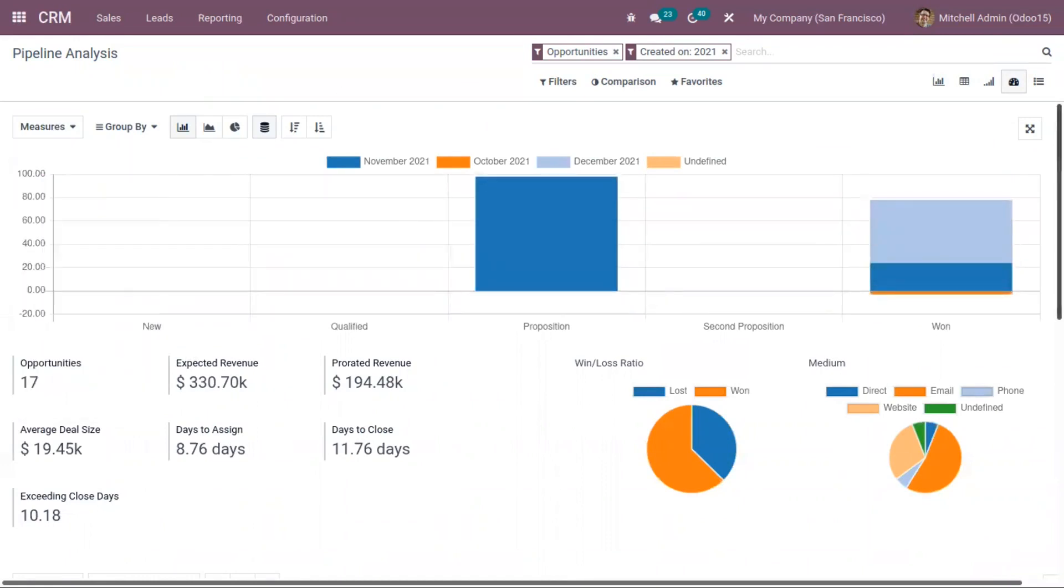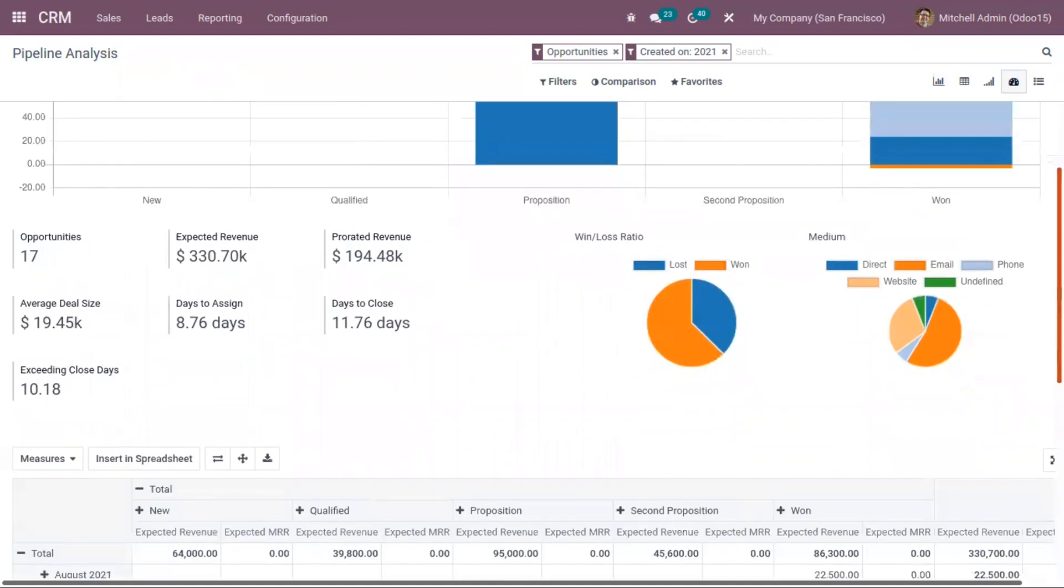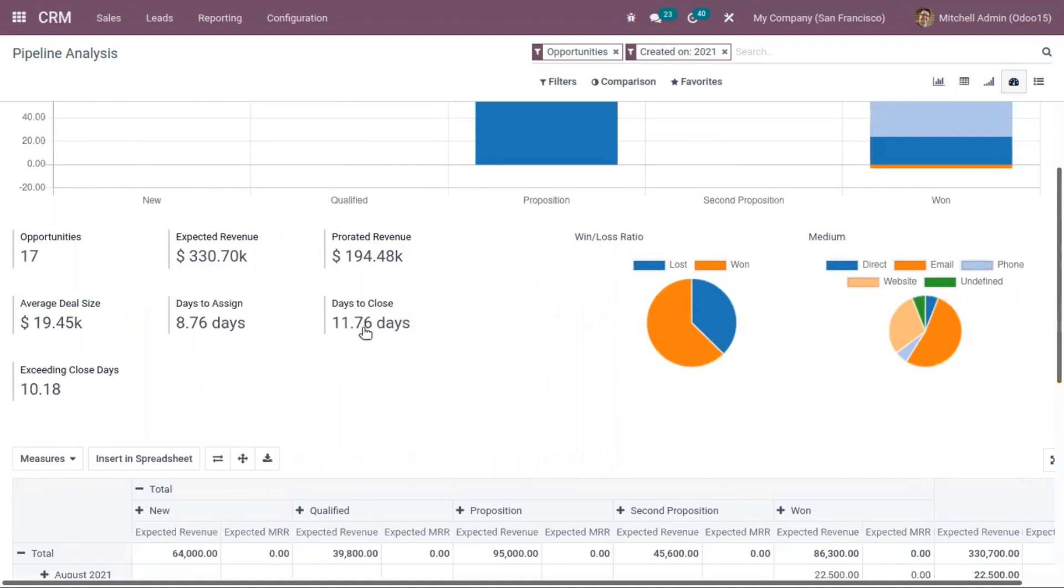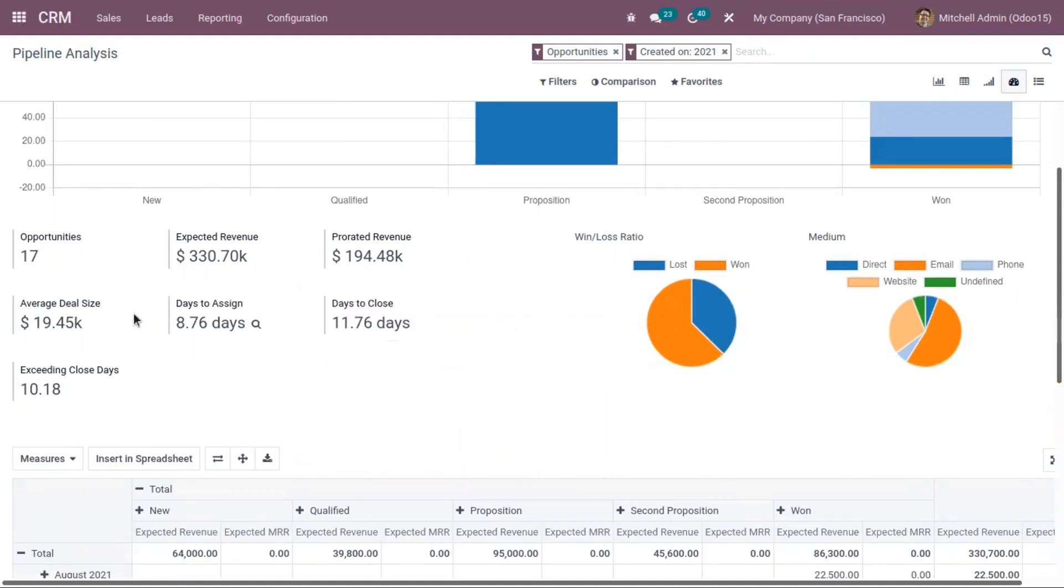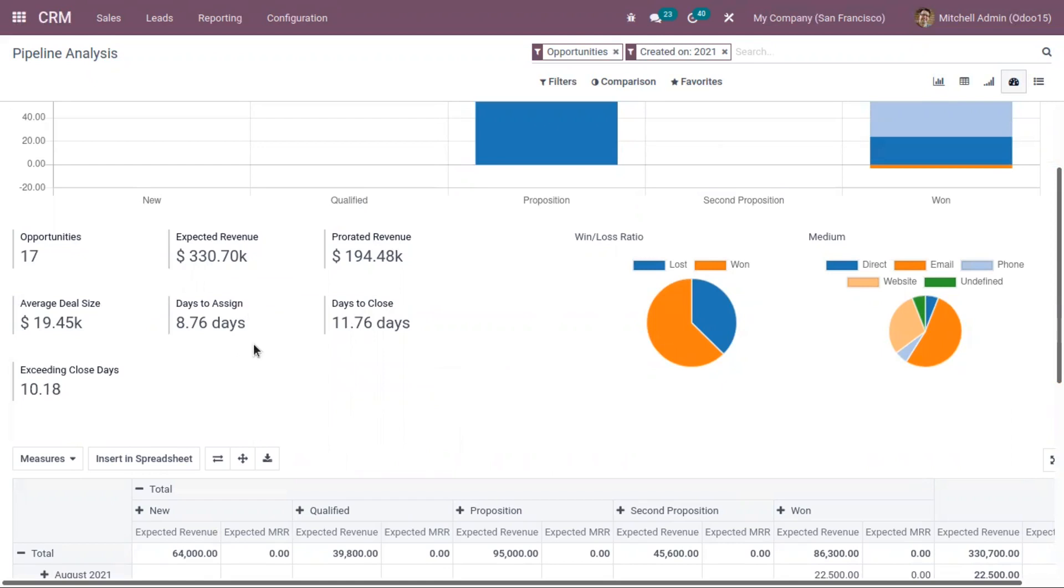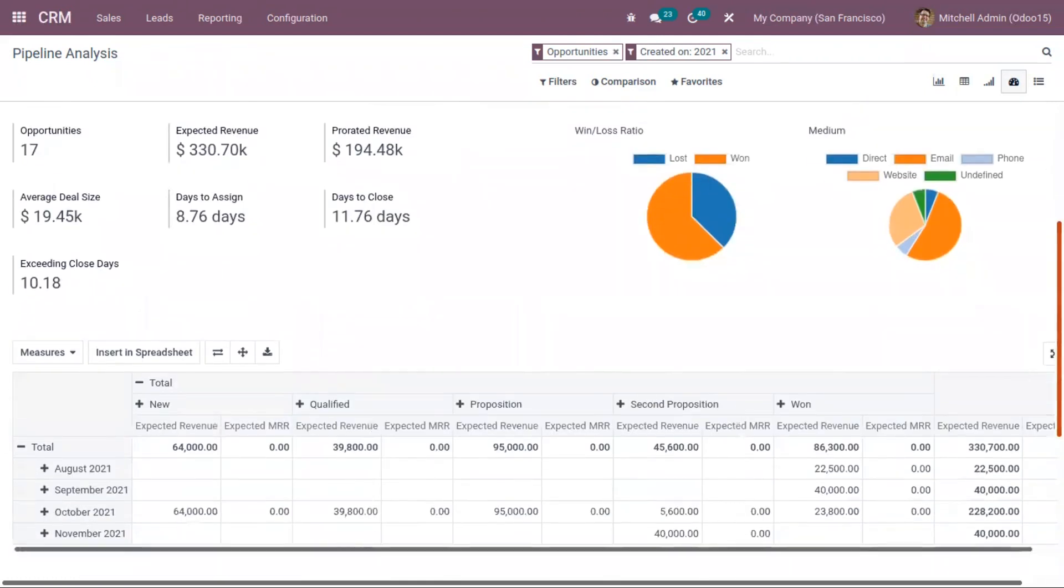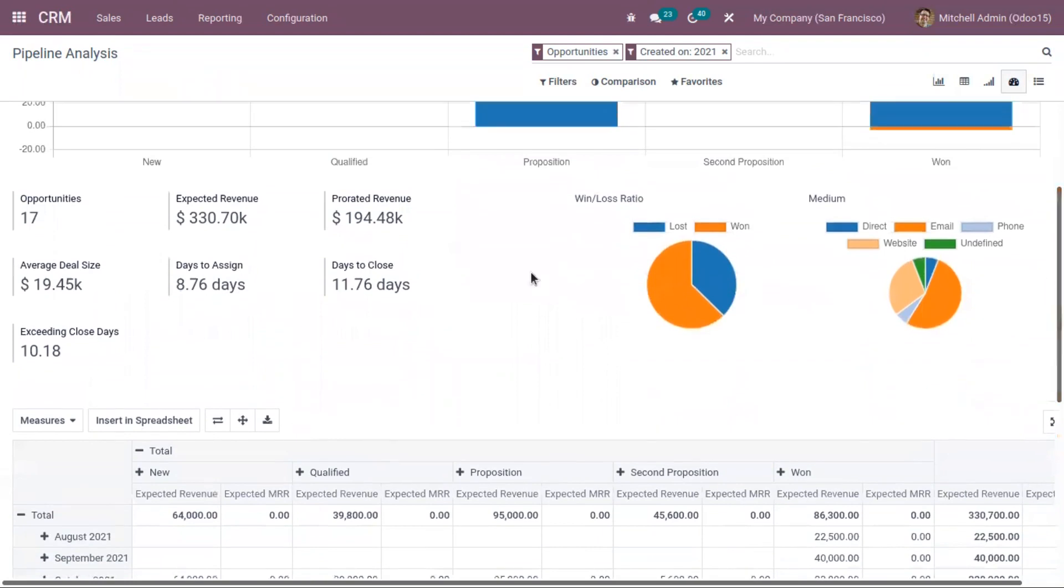Below that, you can view the total opportunities, expected revenue, total prorated revenue, total days to close opportunities, average deal size, and average days to assign. These details are shown on the dashboard.